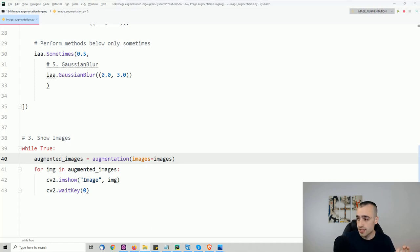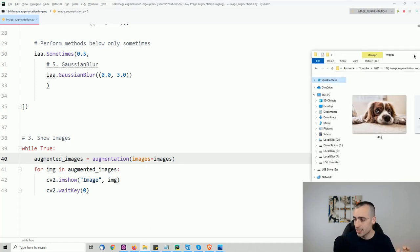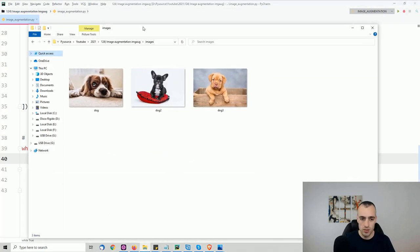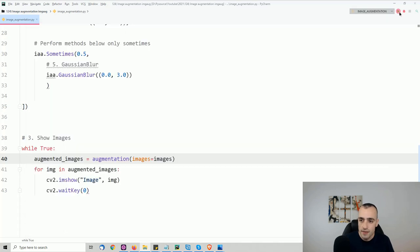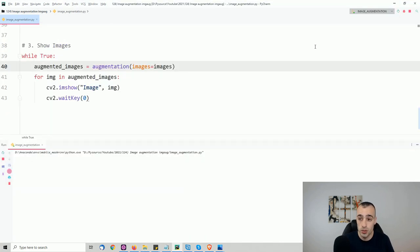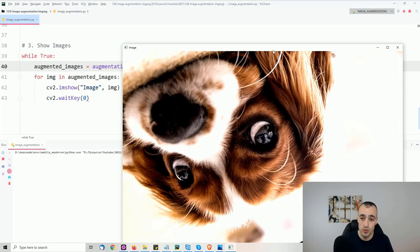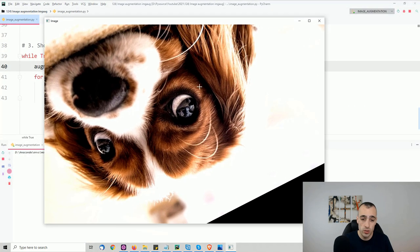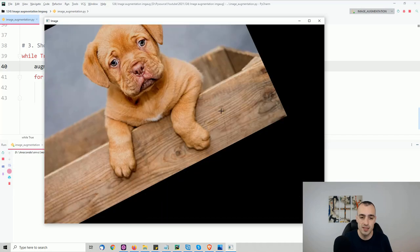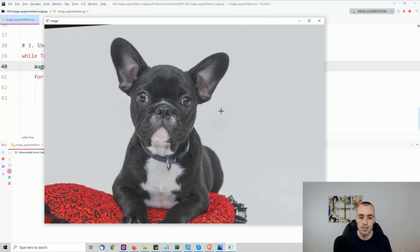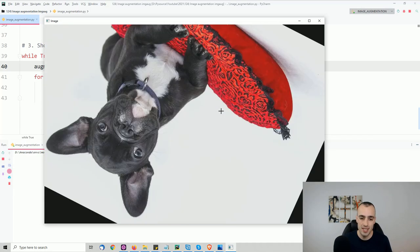We started with just three simple images of three different dogs and after the augmentation, this is what we get. We run the code and get the same dog rotated, with affine transformation, with higher contrast, with some better effects — all applied to these dogs.